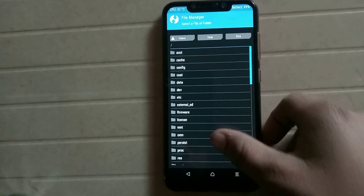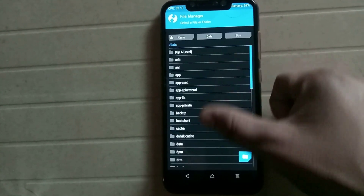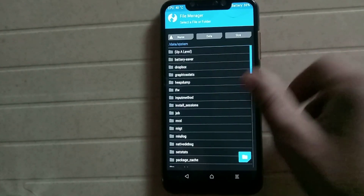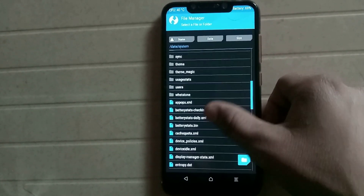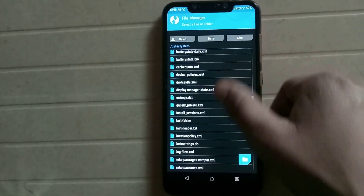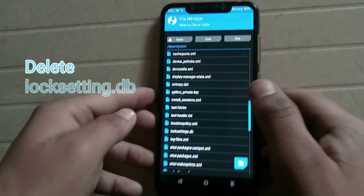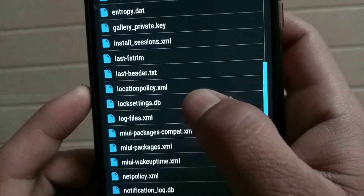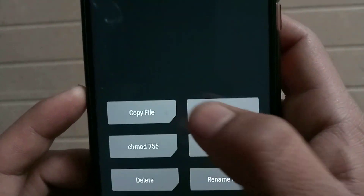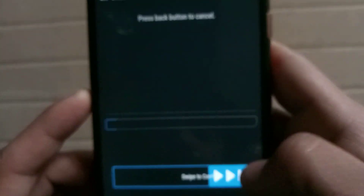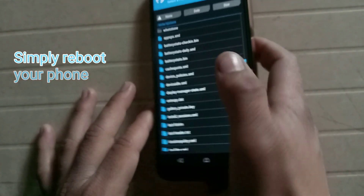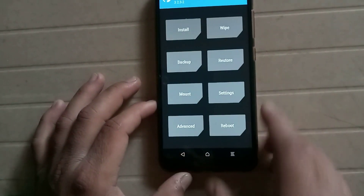After booting into TWRP recovery, click on Advance and then click on File Manager. Then select Data, and after that select System. After selecting System, simply find the file named 'lock settings'.